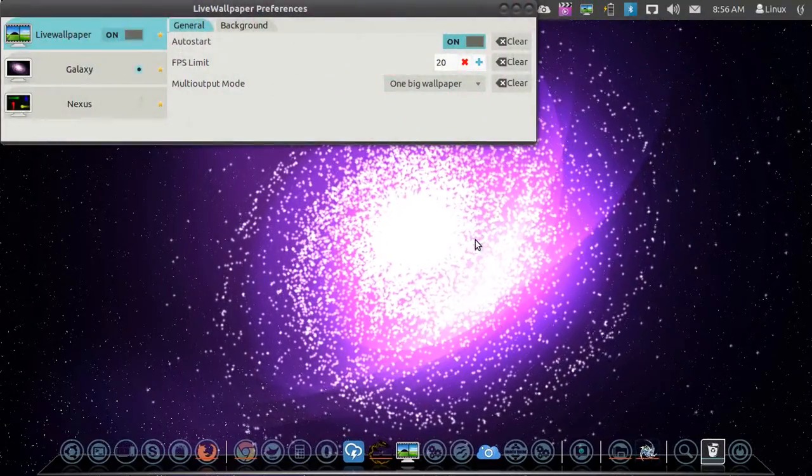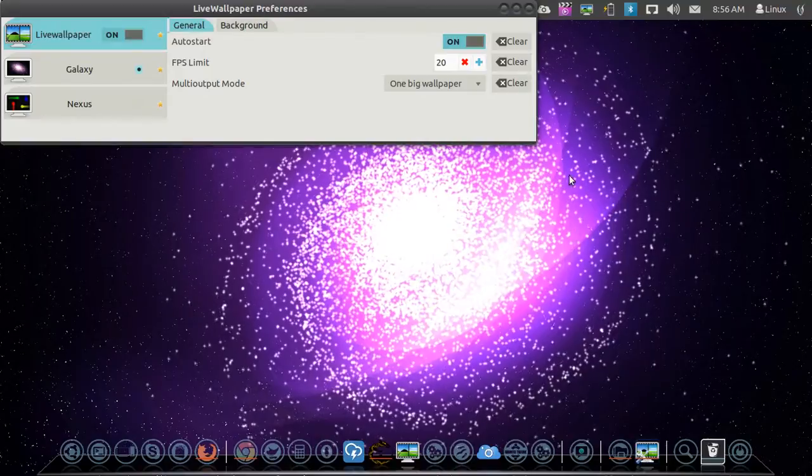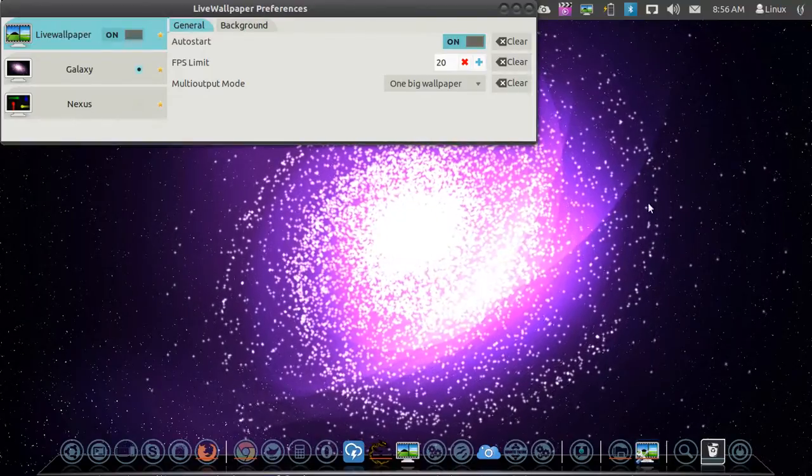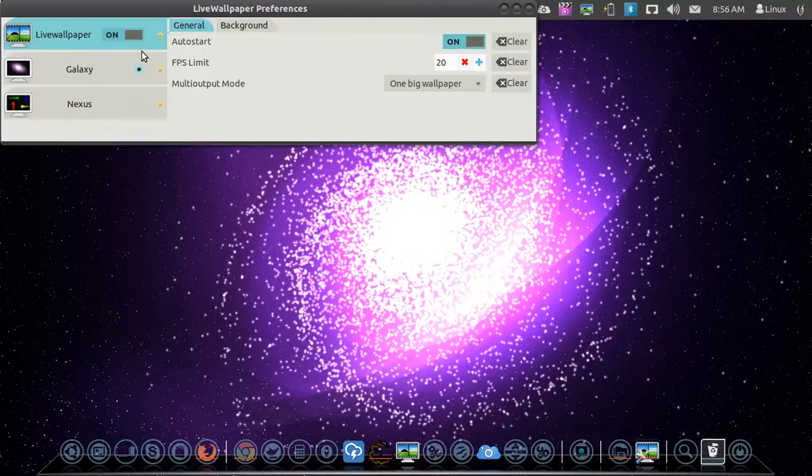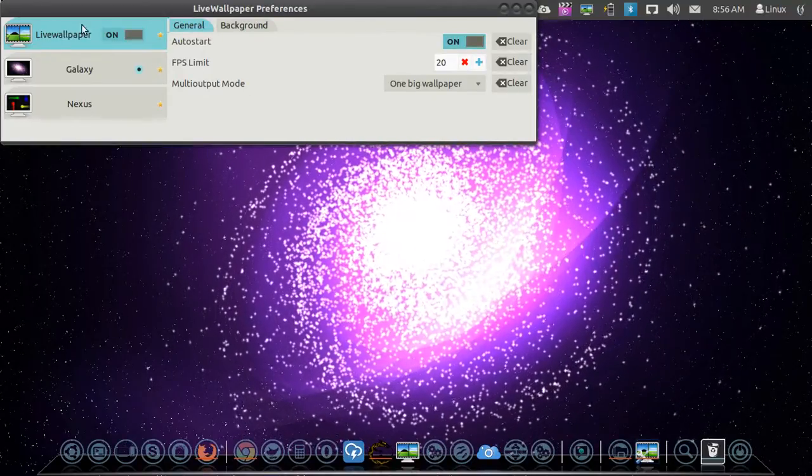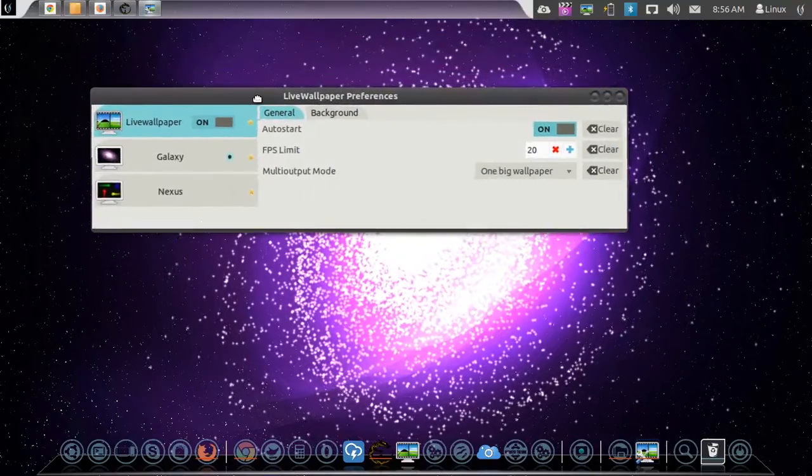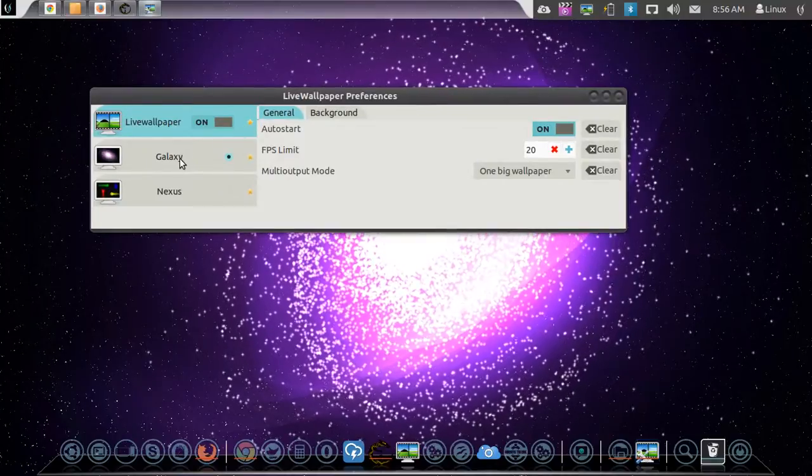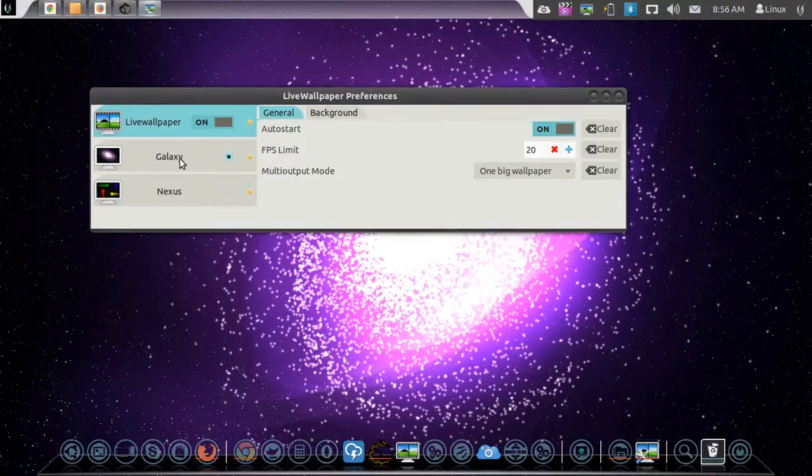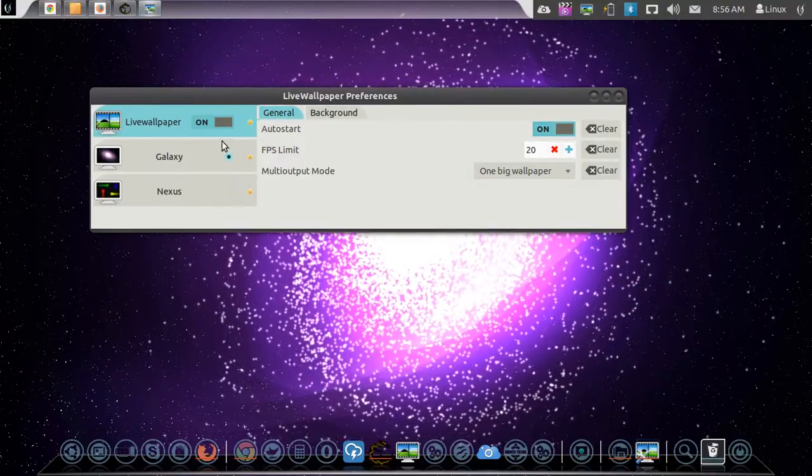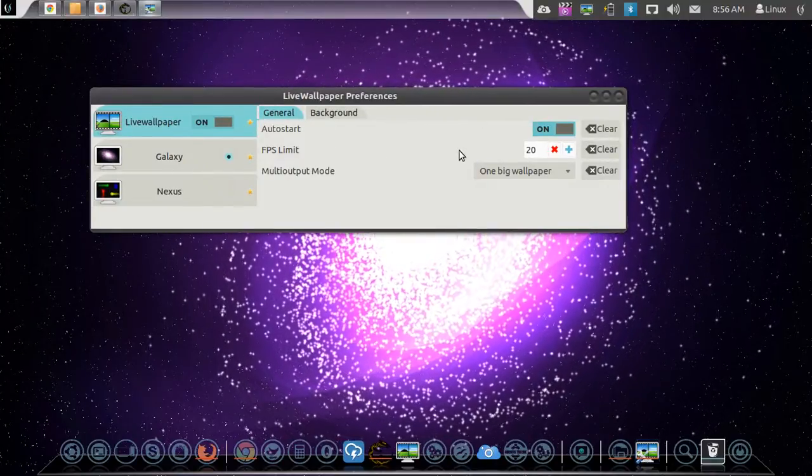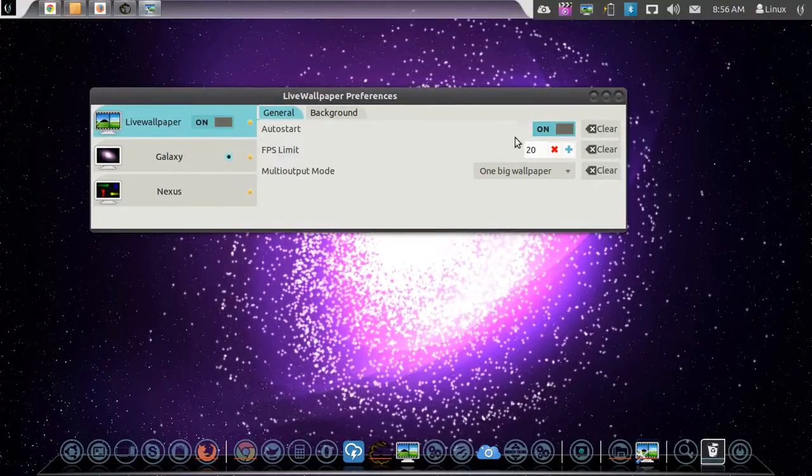There's the settings. Change where the galaxy is at and change it around. And then if you want to start it when it turns on, when the OS turns on, it will do. Which I do have it on auto start for you.